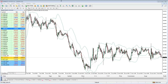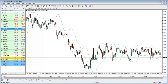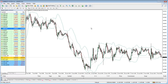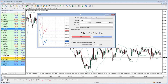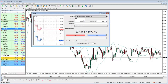A trap many traders fall into is being in their biggest size on their very worst trades — adding, adding, adding as it goes against you. You get hammered and undo all your hard work in one or two days. If you reduce your position size as the trade goes against you, you minimize the risk. And on the flip side, if the market's going in your favor, take some profits.